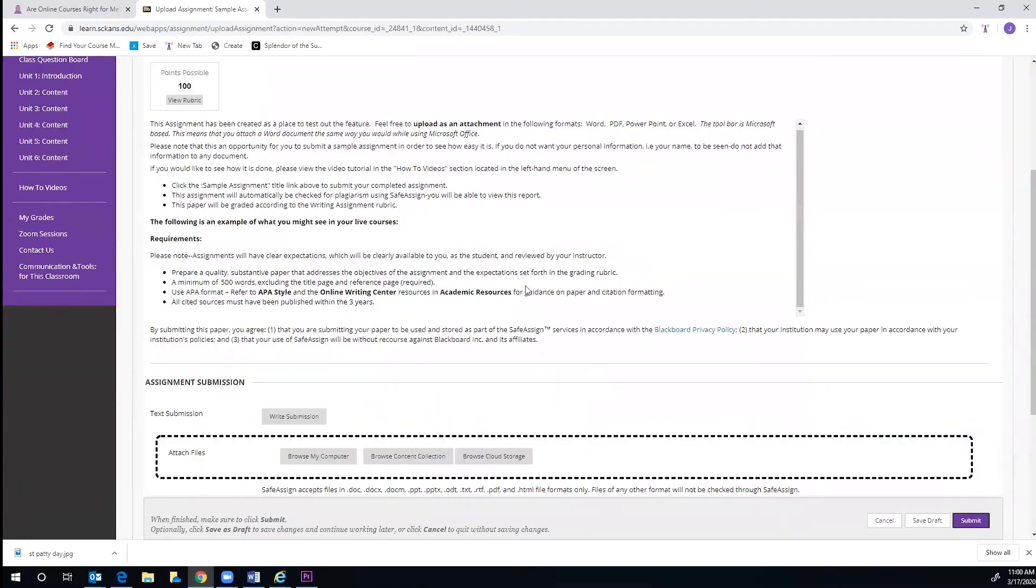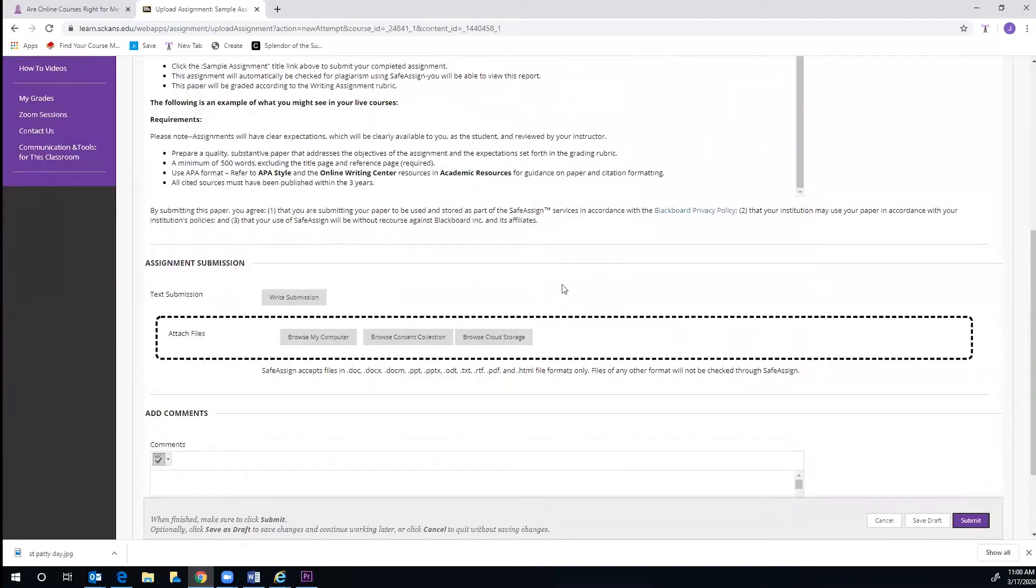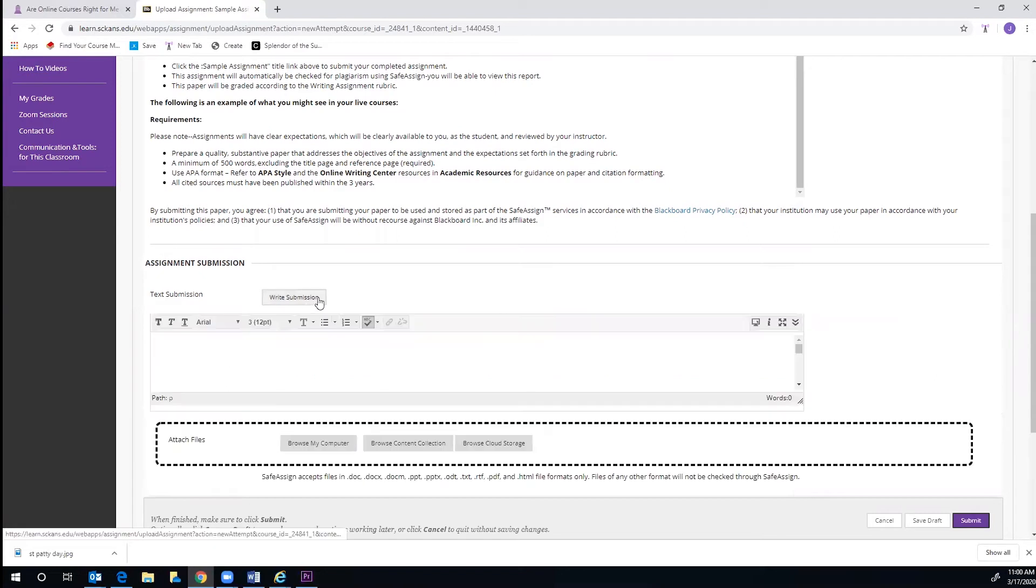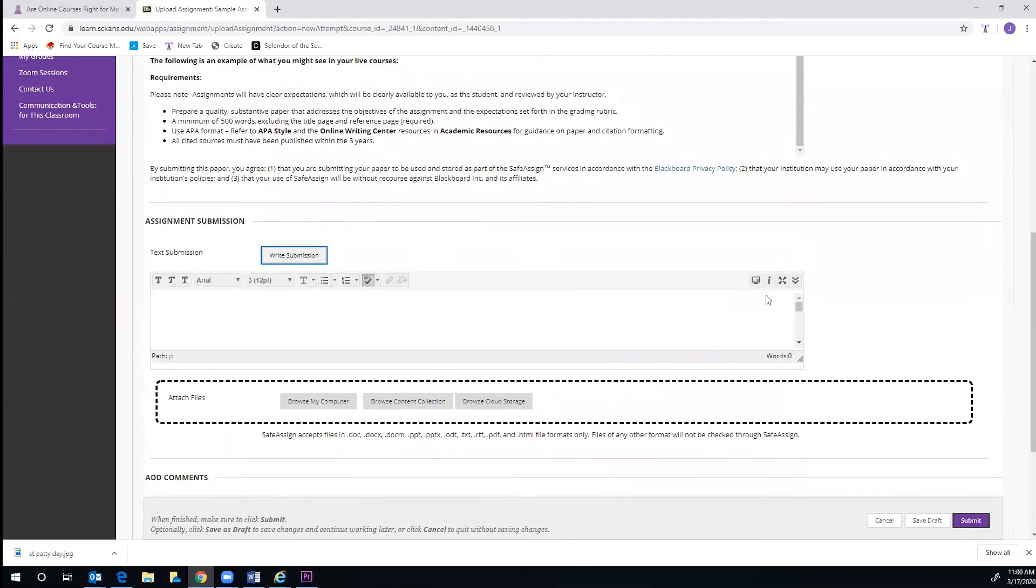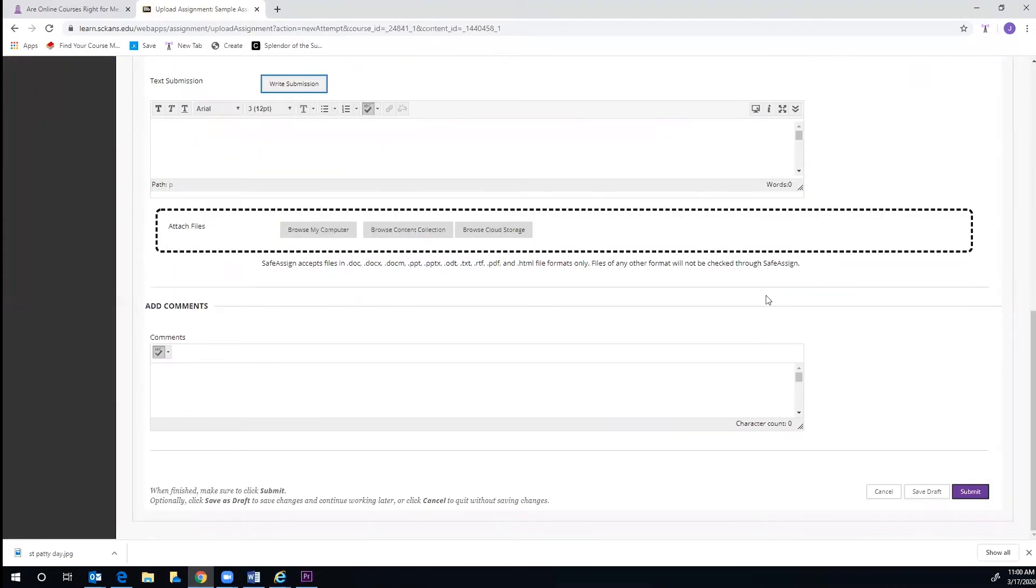If the assignment requires a short answer, you may use this Write Submission box. You may click that and begin typing in the text box. If a larger paper or PowerPoint presentation is required, you may also need to utilize the Attach Files box.